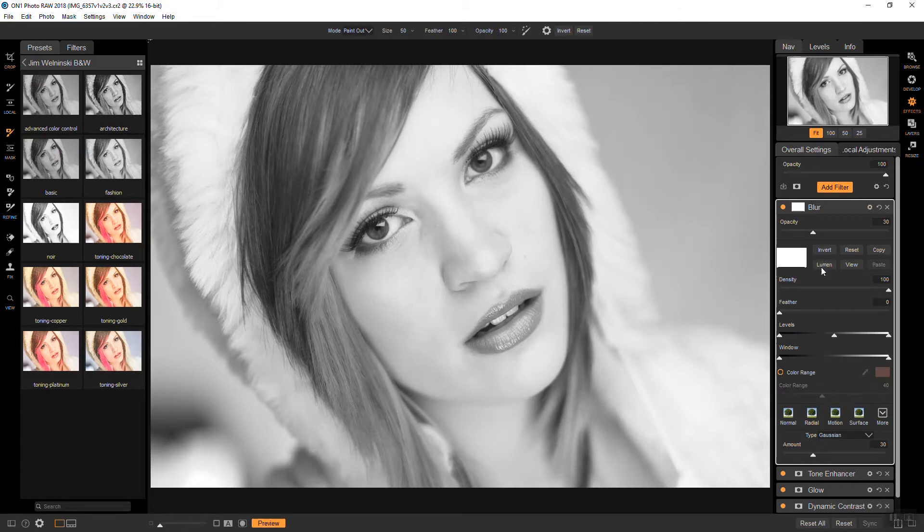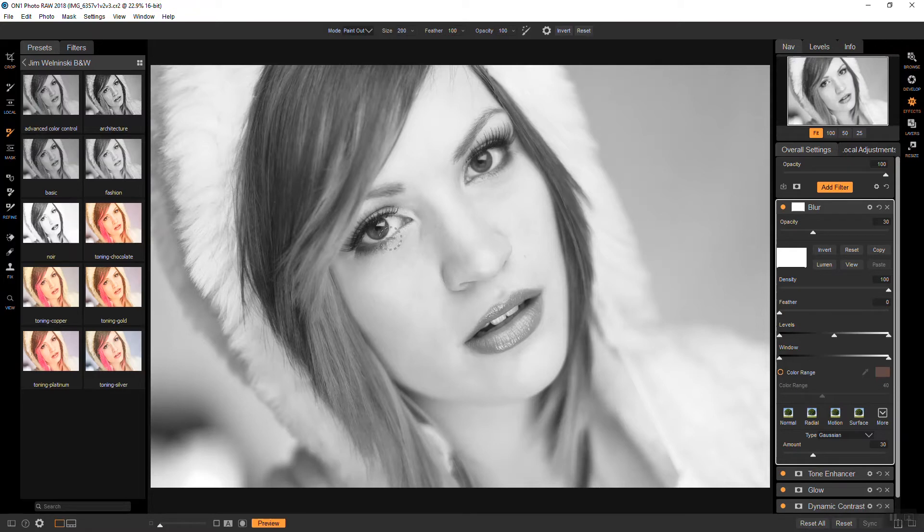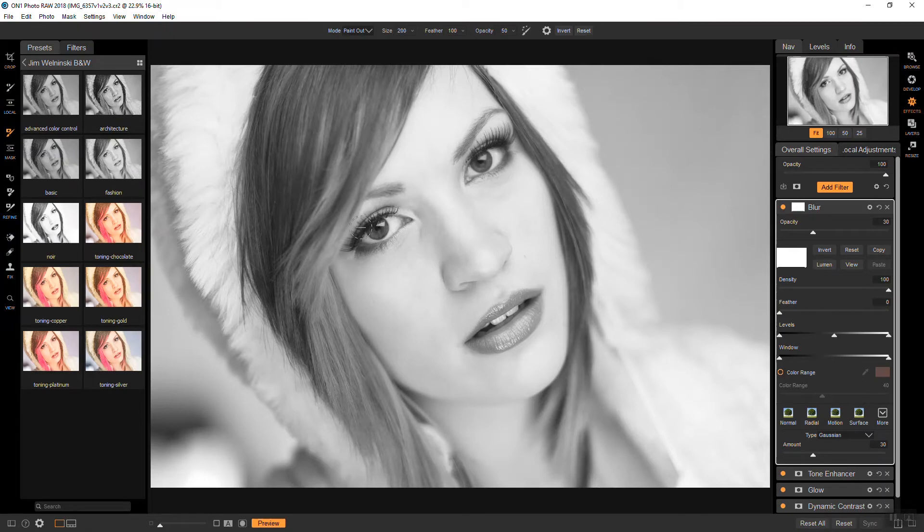So I am going to grab a brush here. So I'll make it a little bit bigger. And I am painting out. And I'm going to paint out at about 50%.